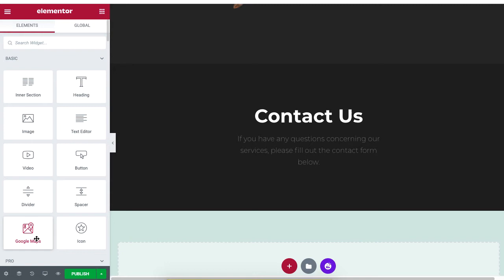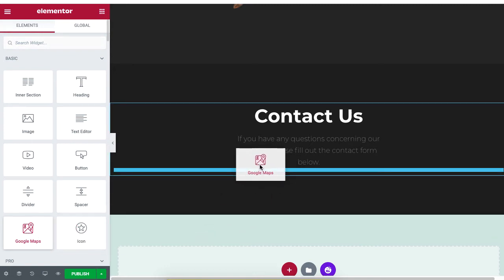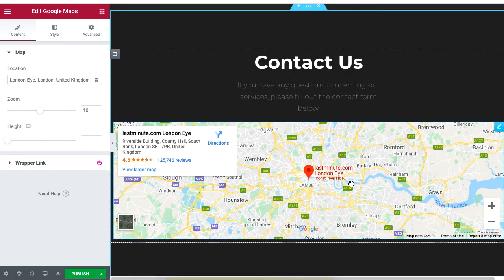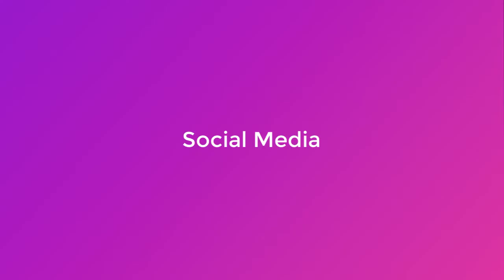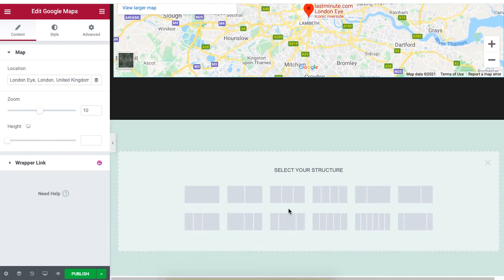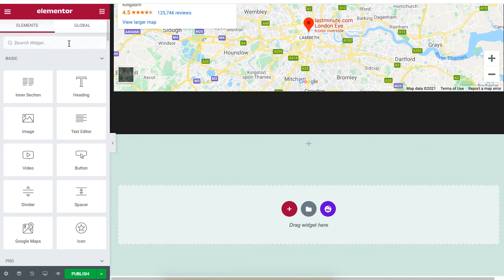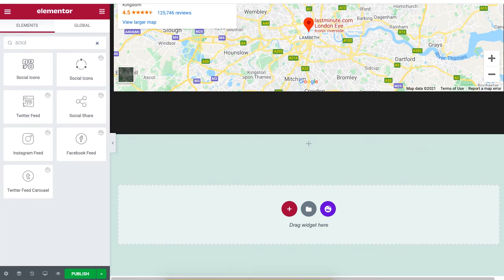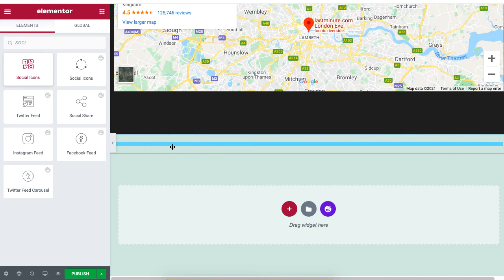Now drag and drop the Google Maps widget onto this section. We're almost done — let's add a Social Media section. Click on the plus sign to select the section, type 'Social Icons,' and then drag and drop the Social Icons widget onto your site.